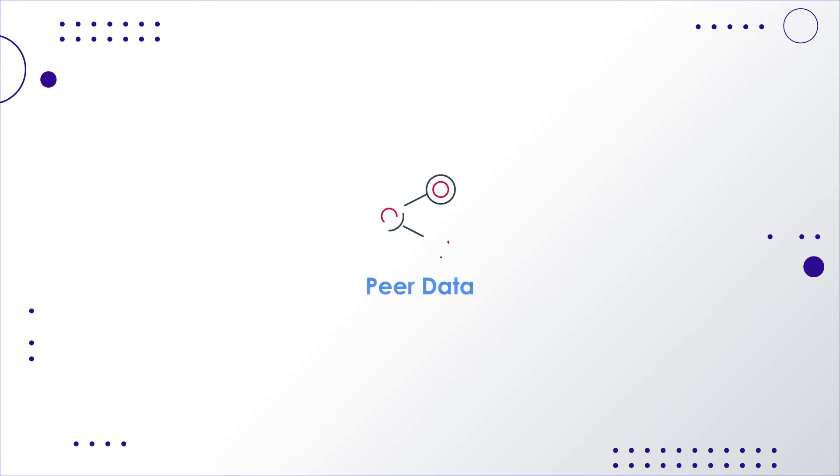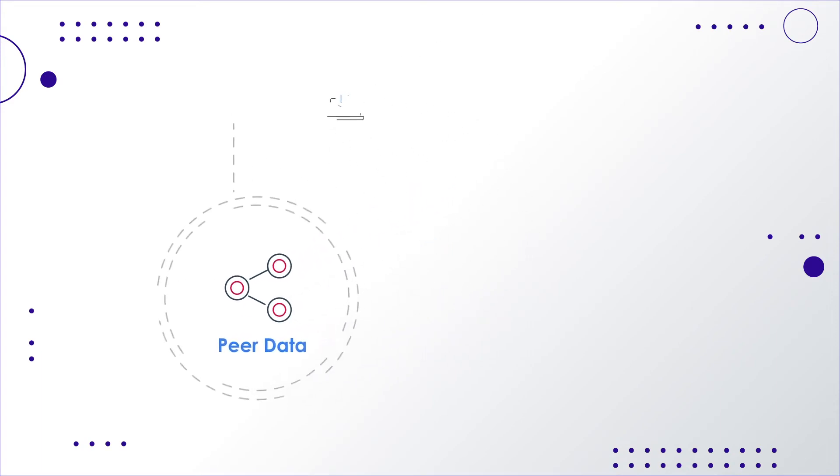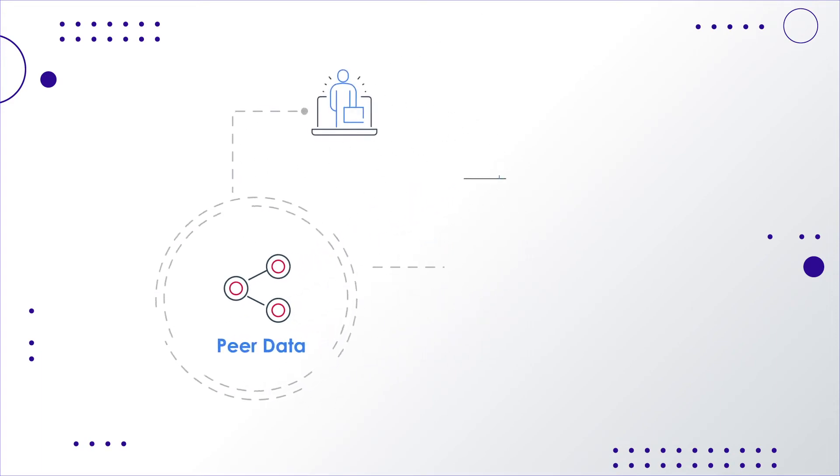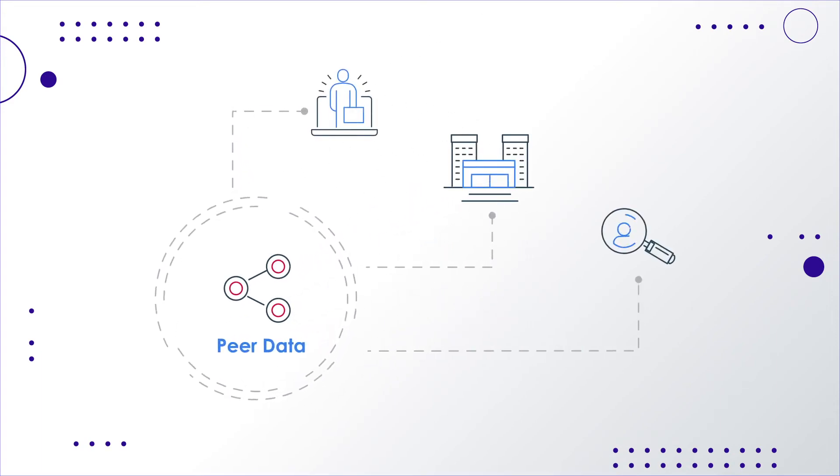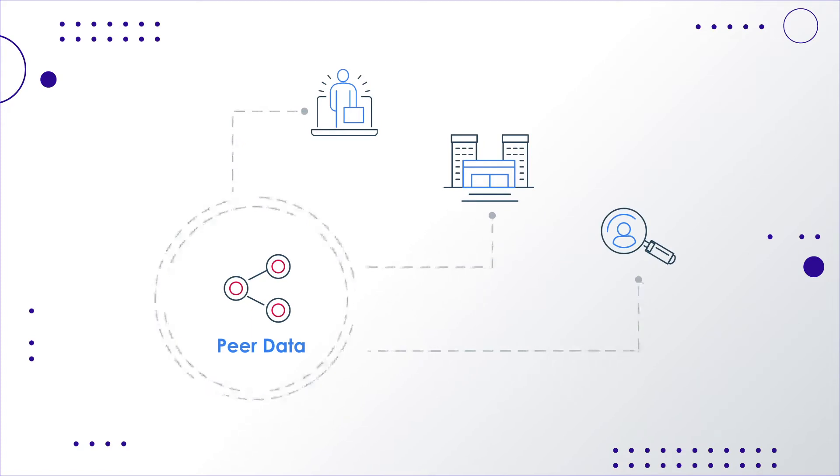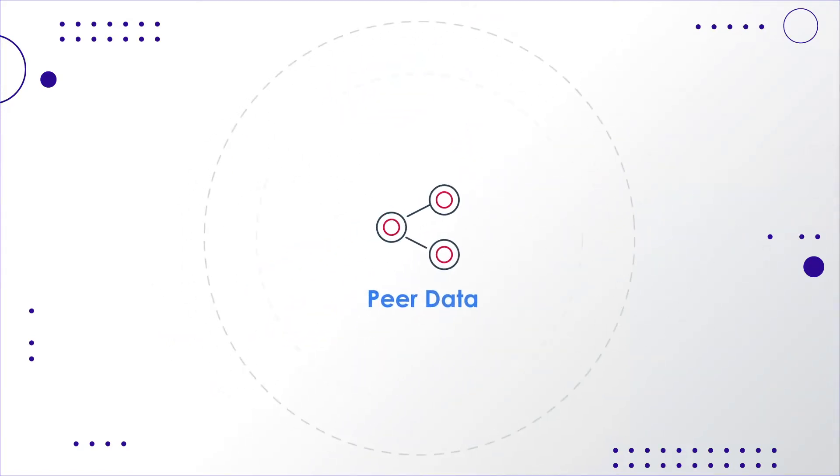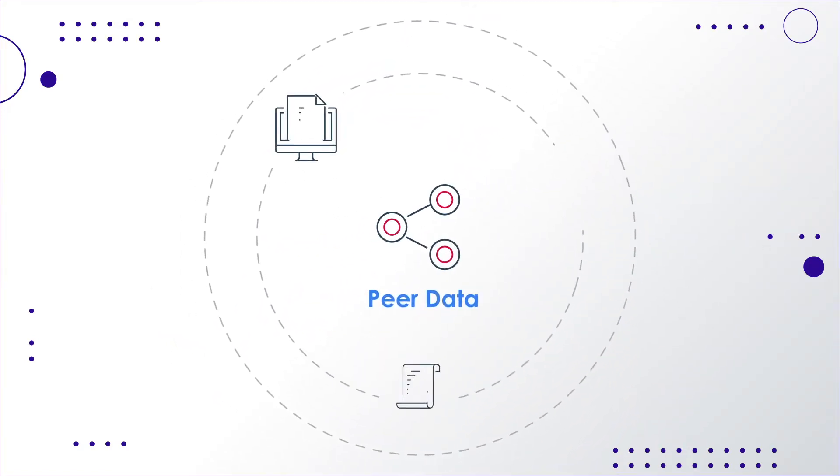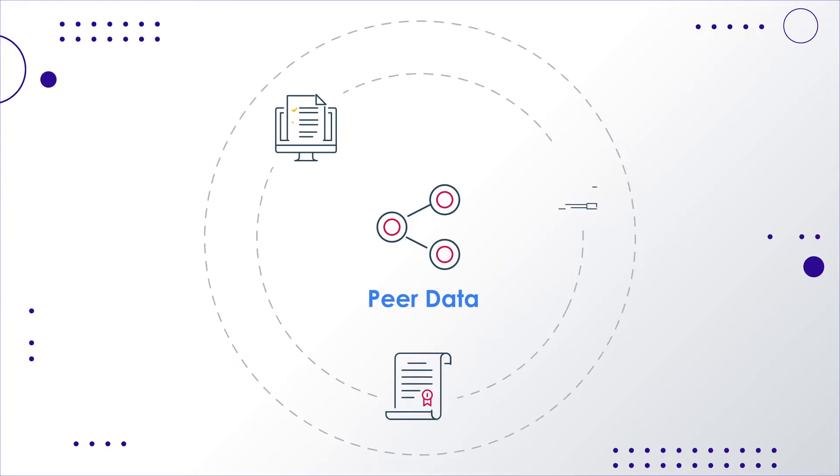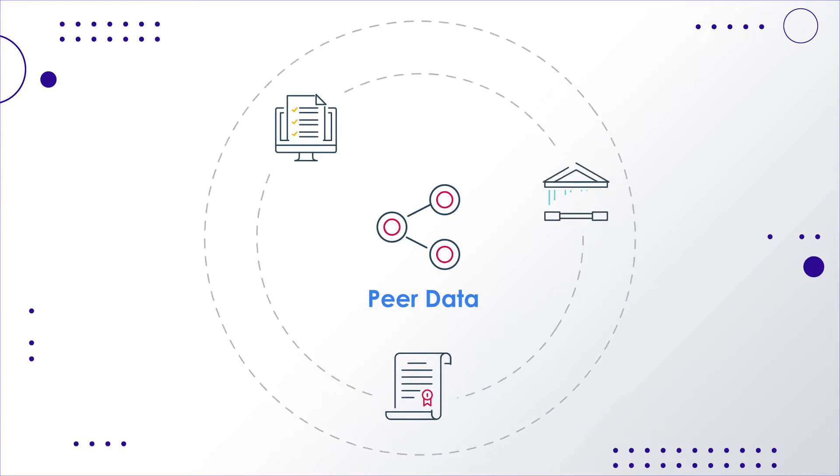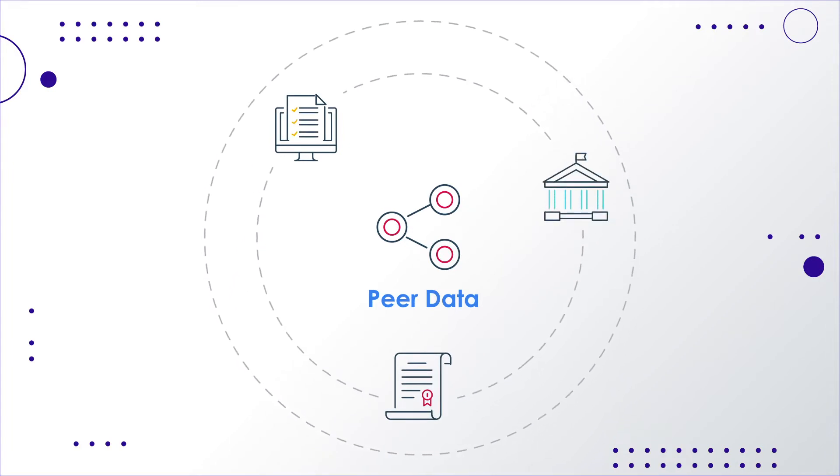The power of peer data is contained in a simple, easy-to-understand concept: customized, current and transparent employer-reported data. Peer is not another survey. It is fluid and continuously updated as new data becomes DOJ compliant.